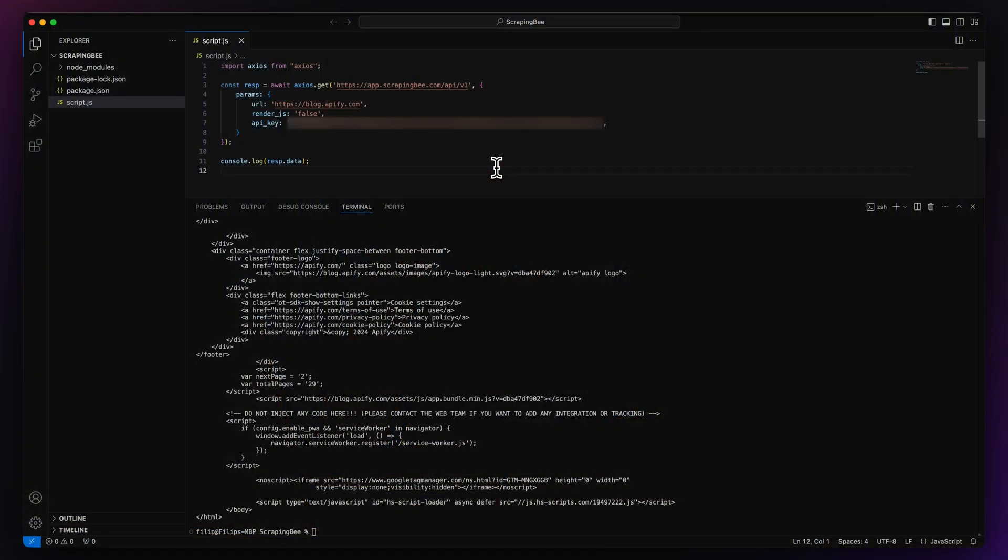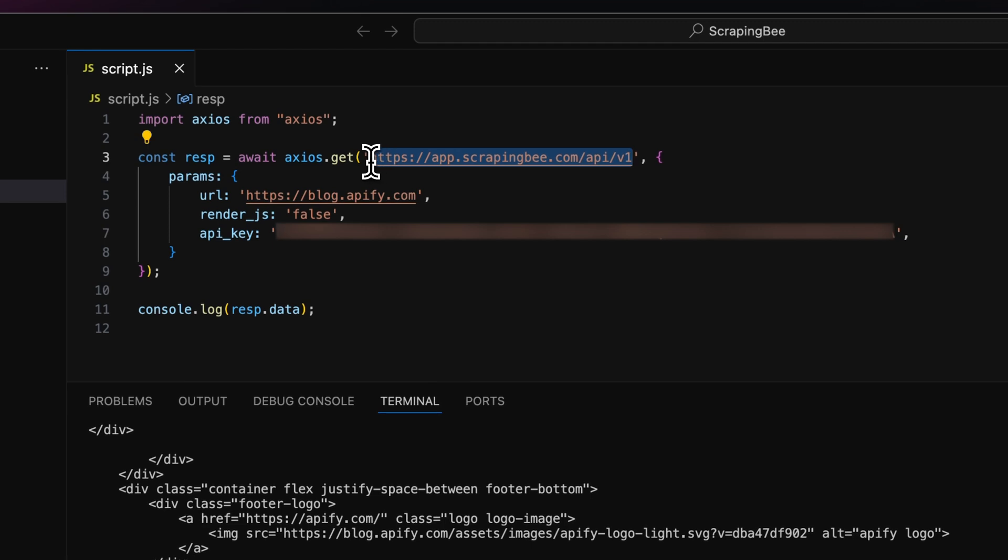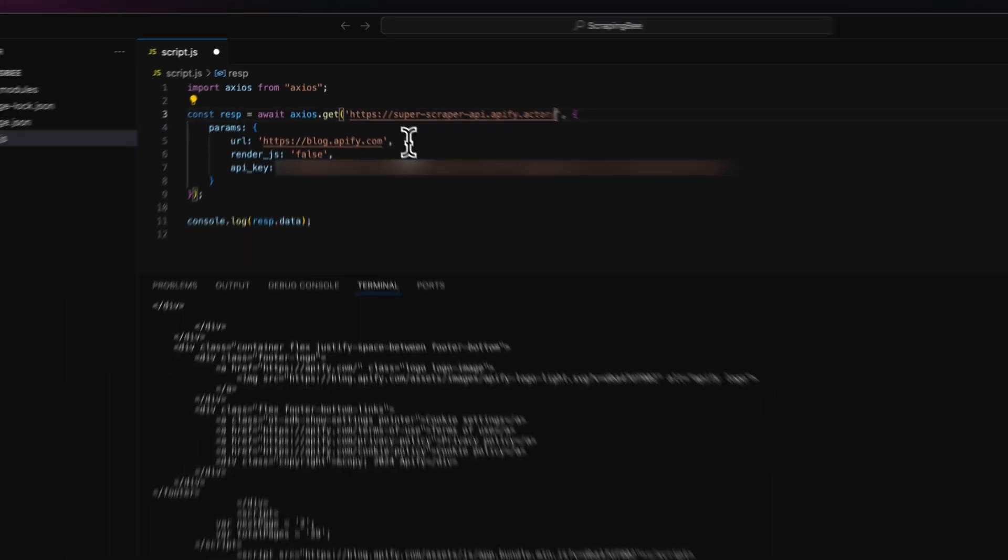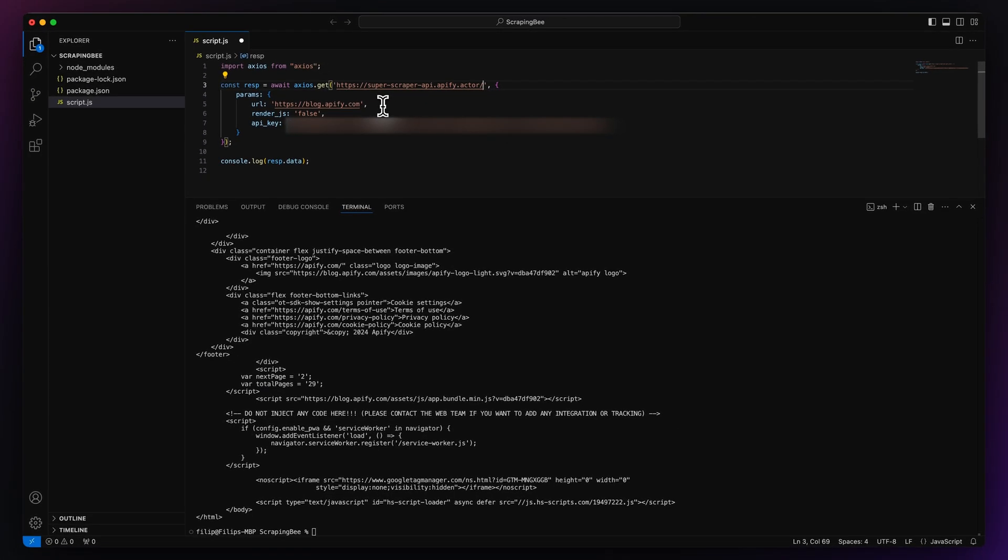And now, how do we run this code with Superscraper API? It's super easy. First, we have to change the API endpoint, which you can find by going through the link in the description to the actor readme.